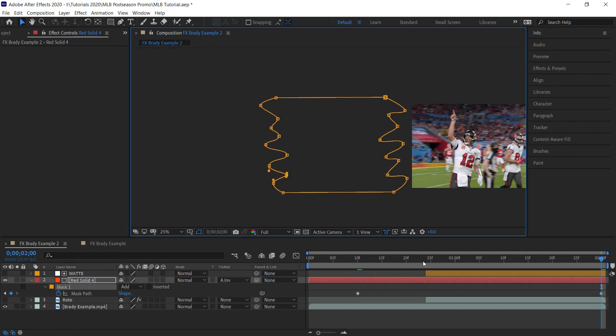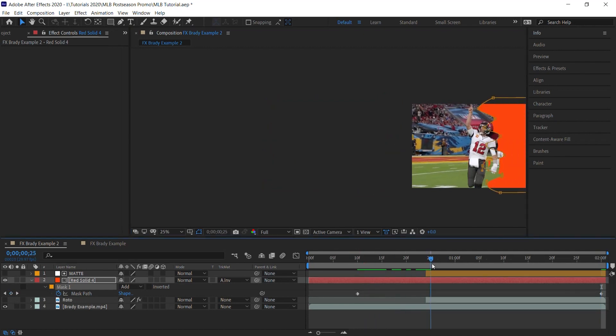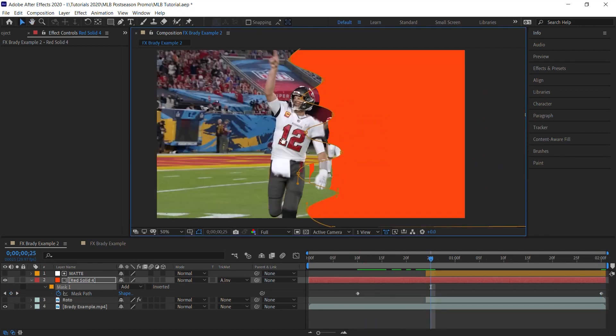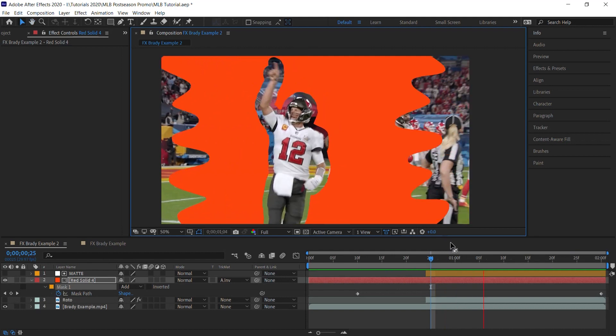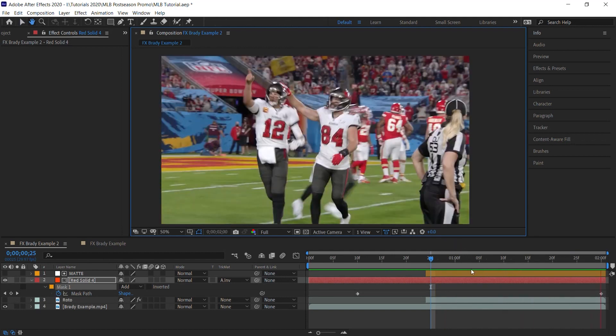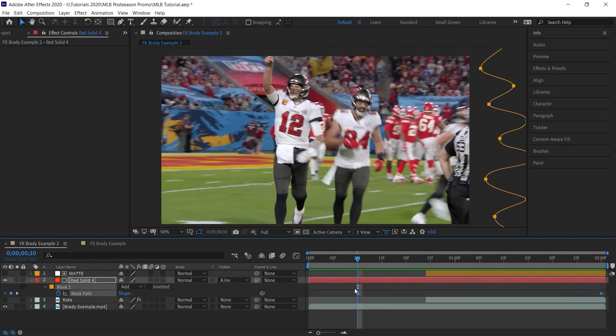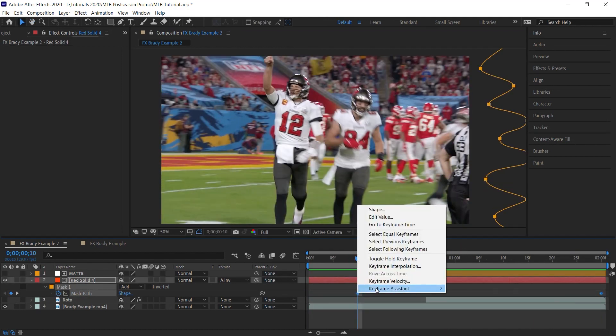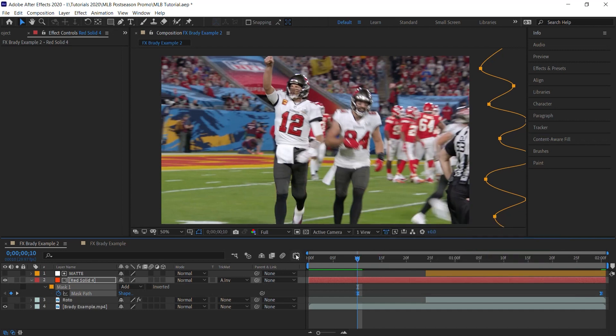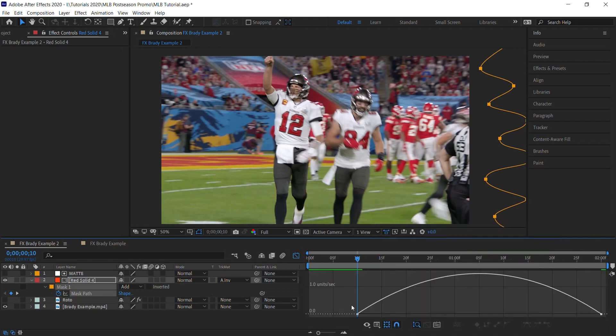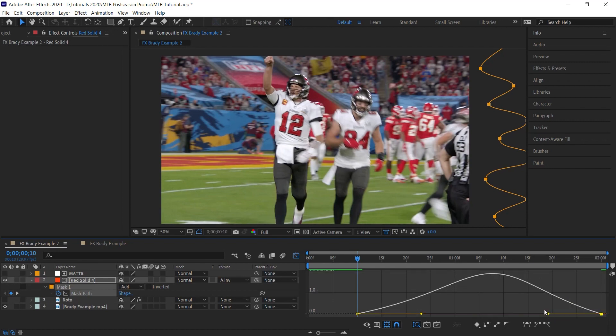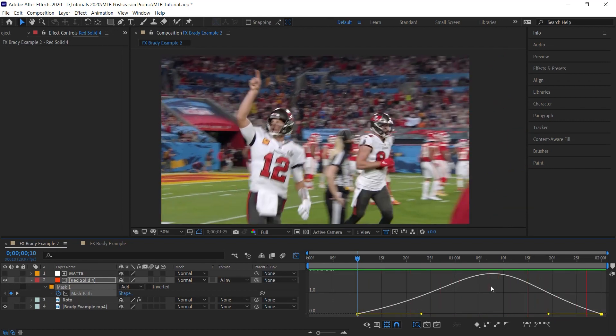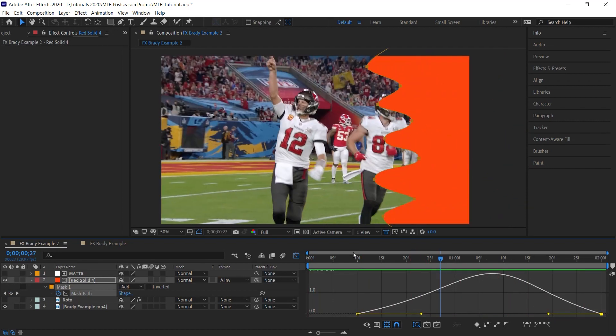But this is not necessary because we're going to add a turbulent displace to create more movement as well. And we can always select the keyframes, add Easy Ease, and then jump into the speed graph. And then we can adjust the speed of this. Adjust it to however you like. But this is okay for now.